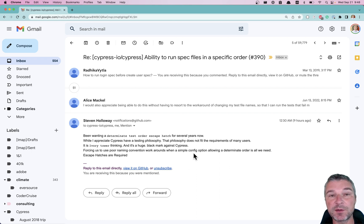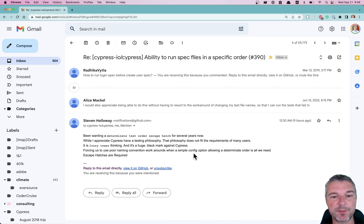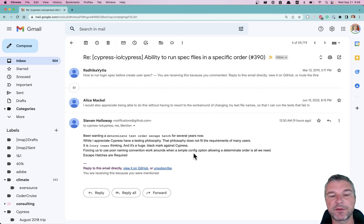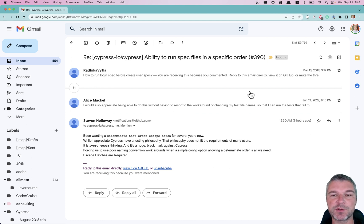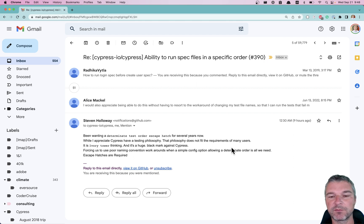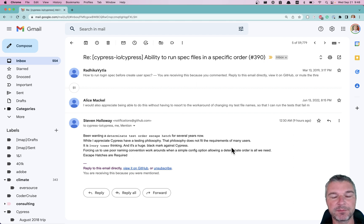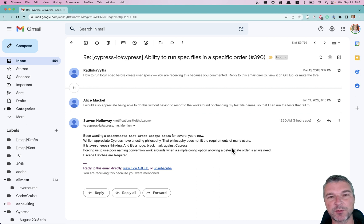This user is very angry calling Cypress black, having a black mark, ivory tower thinking. Anytime you see a comment like this on an issue that has been open for like four years in this case,